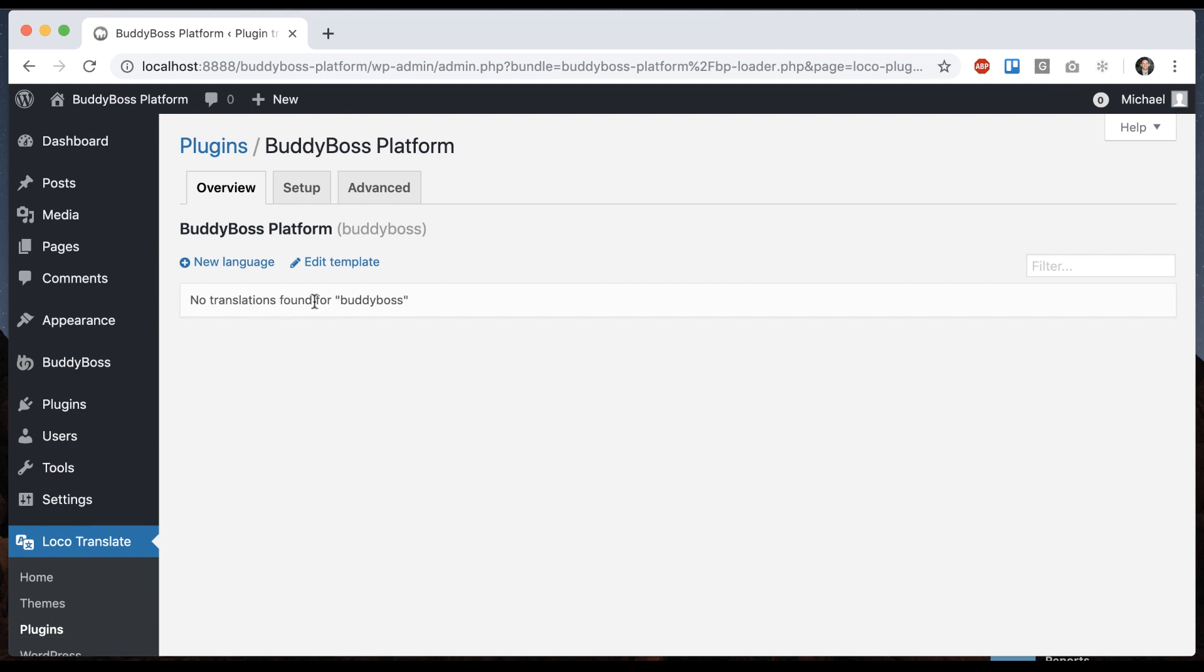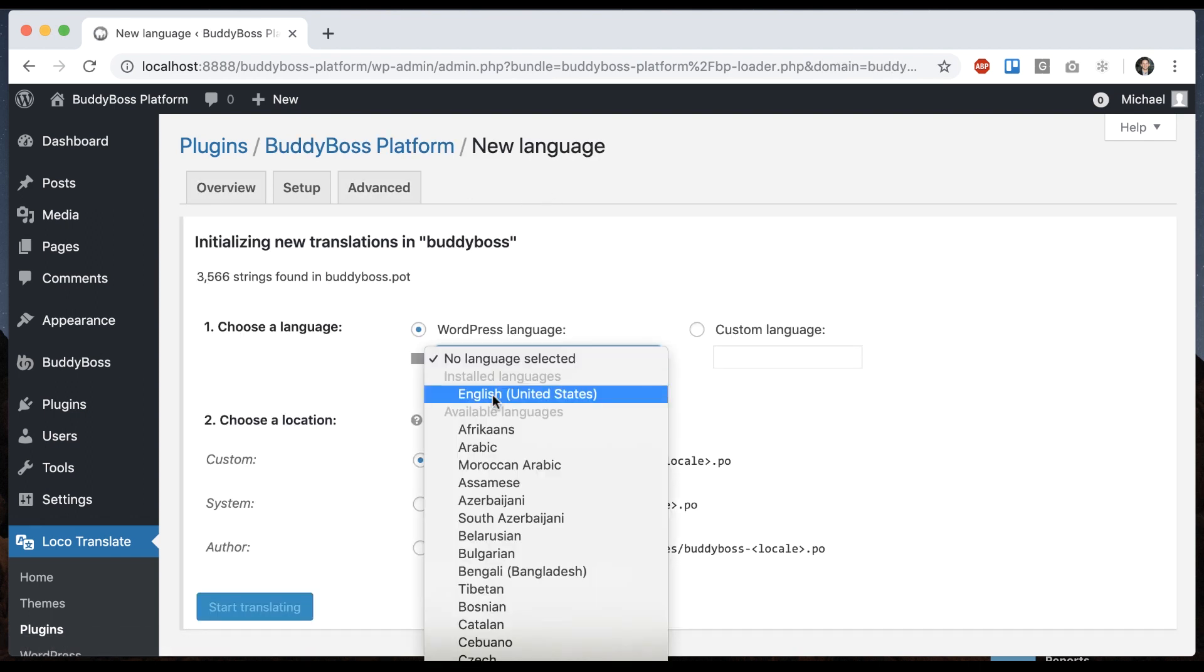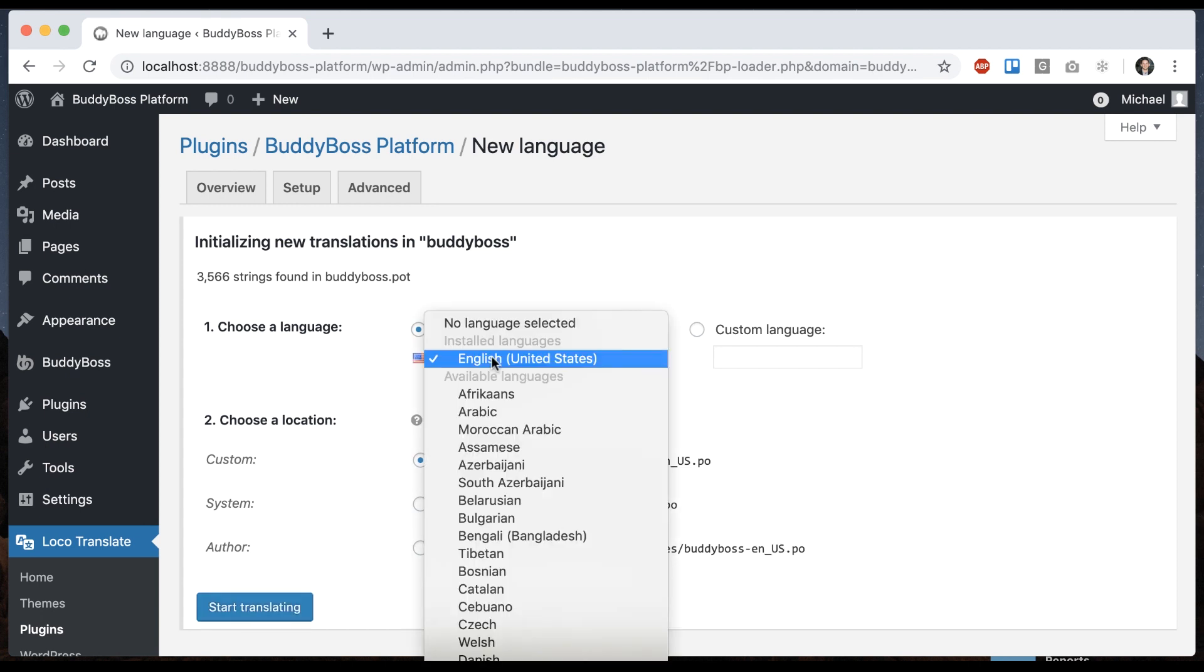And so there's no translations found for BuddyBoss yet. So we'll go ahead and click new language. And then from this dropdown, I'm going to select English. You would want to pick whichever language your site was set to be running in.